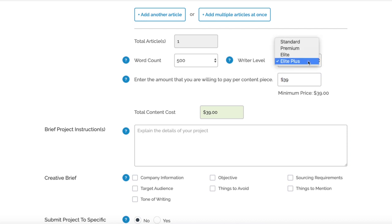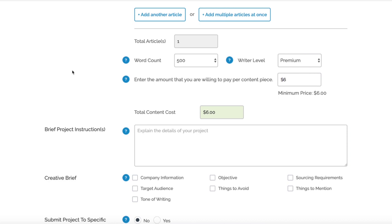You do want to find the writers that are cheap, that are really competitive, but actually create really good content so you can favorite them and use them in the future. For this example, going to go with Premium. Trust me, you can find some really good writers for this $6 price here.